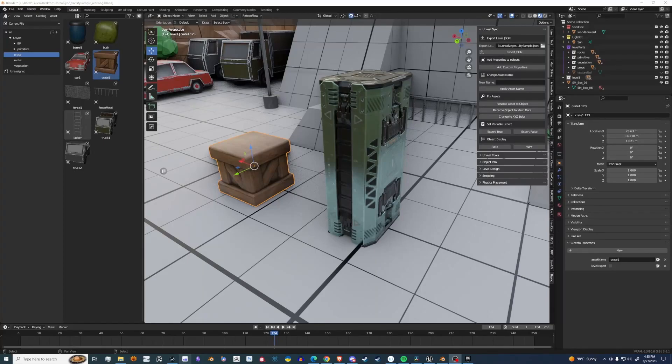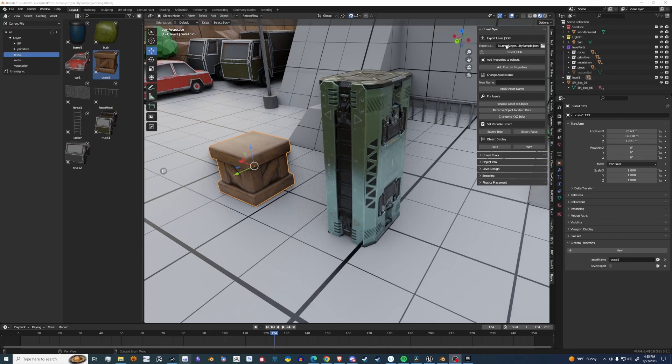We're going to run through the Unreal Sync panel. The first category is how you export your JSON file for Unreal Engine, and this is how it syncs up.